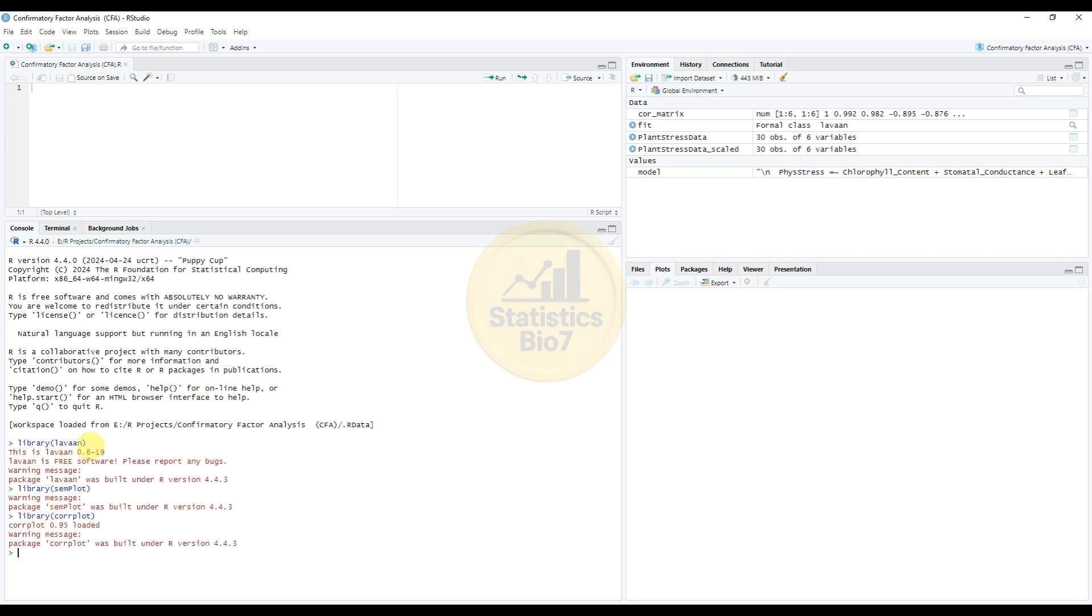The lavaan package is for analyzing confirmatory factor analysis on the data. The next one, semPlot and corrplot, are also for data visualization.